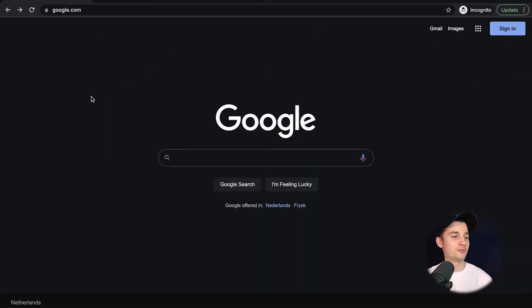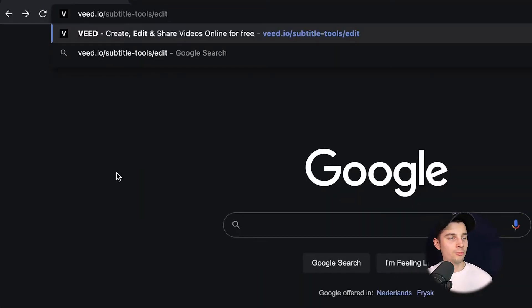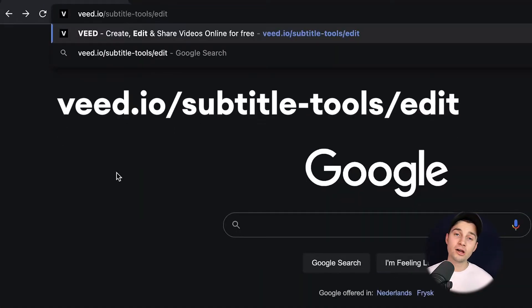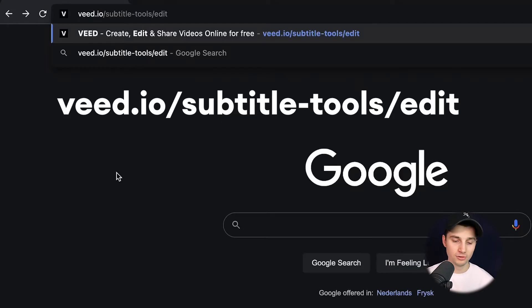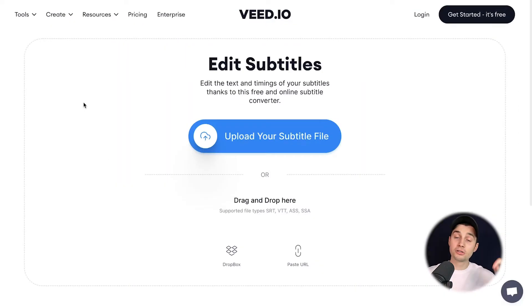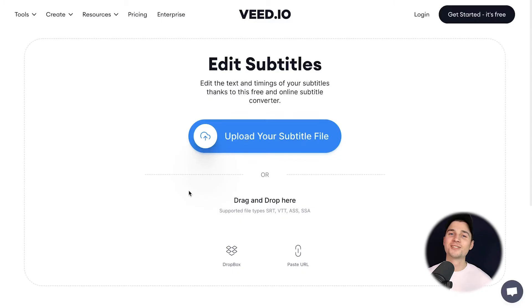All right, to get started, head over to your browser and simply type in the URL box v.io/subtitle-tools/edit. You can also click on the first link in the description.